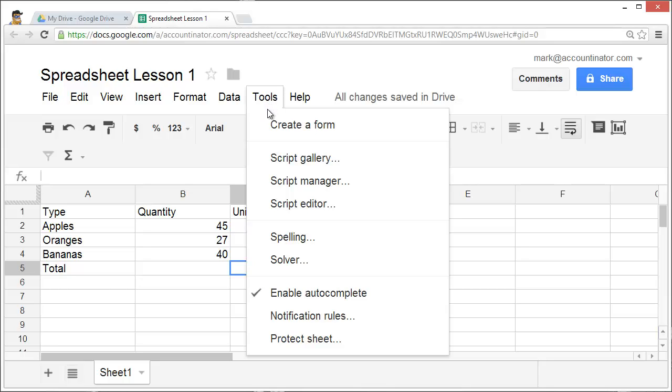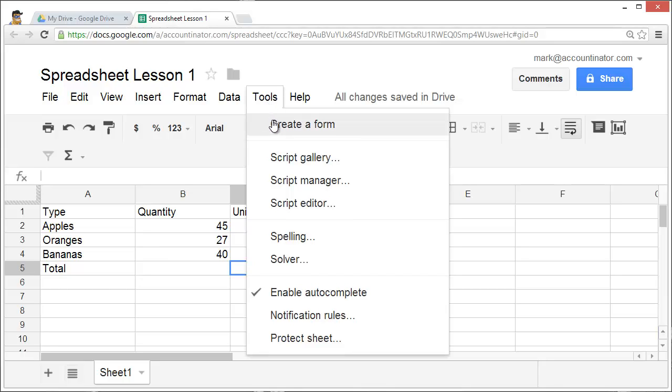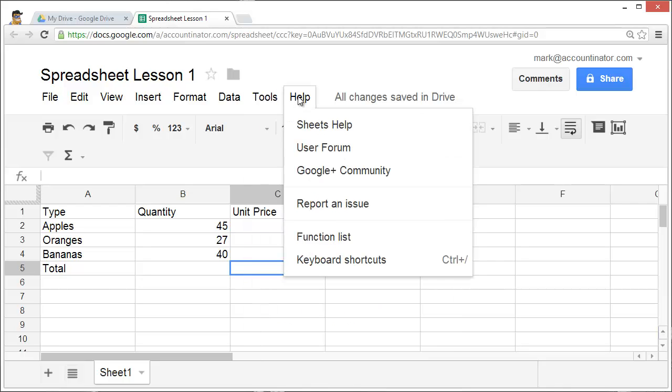One particularly powerful tool in Google's spreadsheet is the ability to create forms. Create forms allow you to give a link to other people. They enter the data into the link, and then it's immediately placed into your spreadsheet.